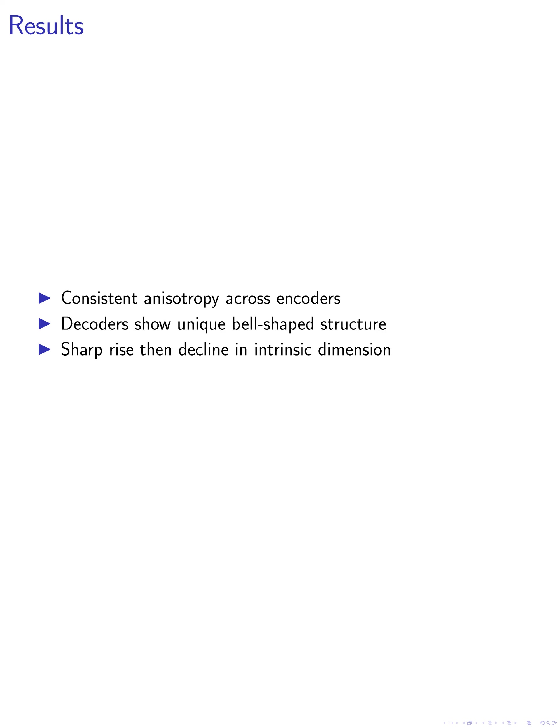The averaged intrinsic dimension of models shows a sharp rise in the initial stages of training, indicating the model's attempt to map information to higher-dimensional spaces. However, as training progresses, there is a notable decline, suggesting a subsequent phase where the model compresses this information, refining more compact concepts.